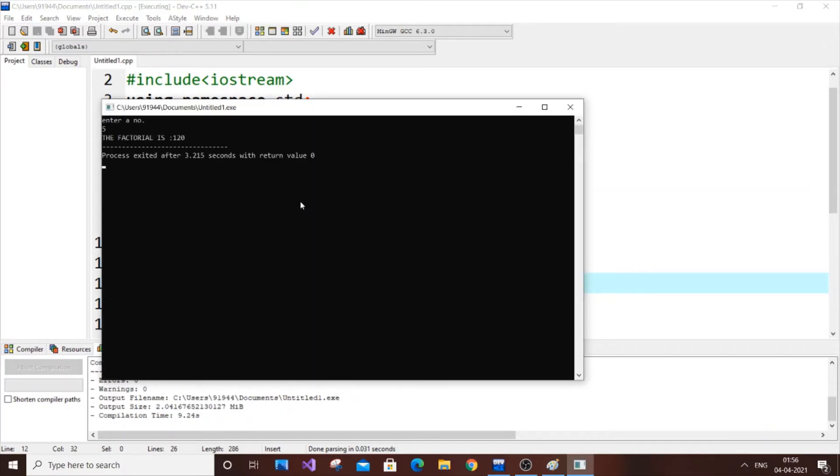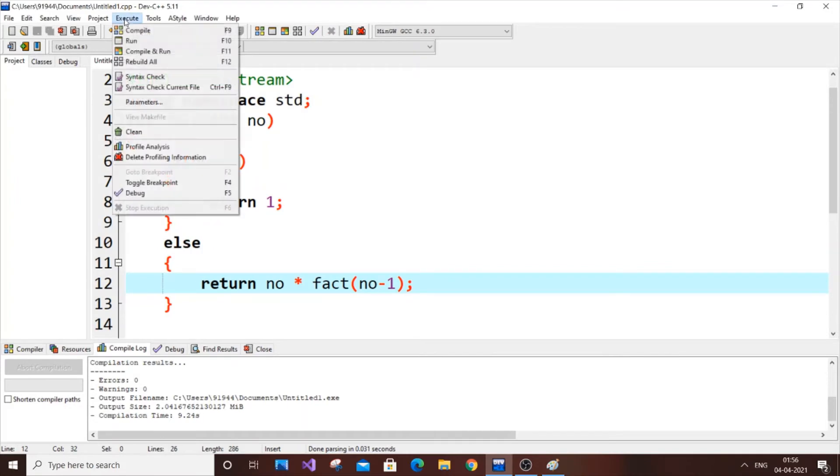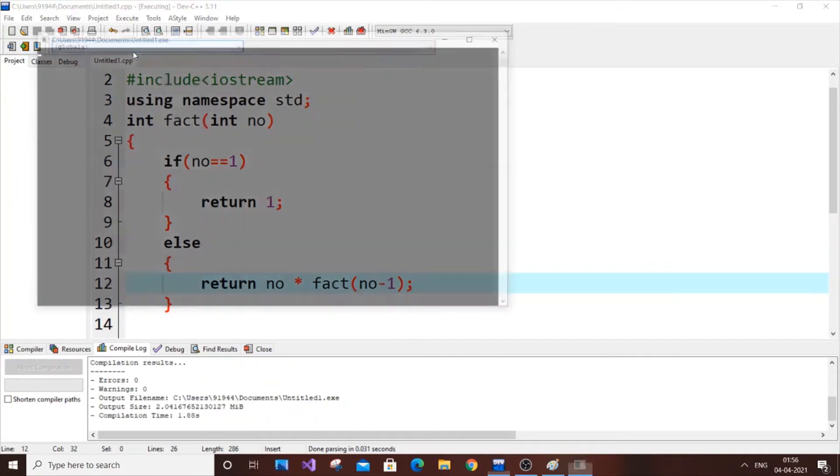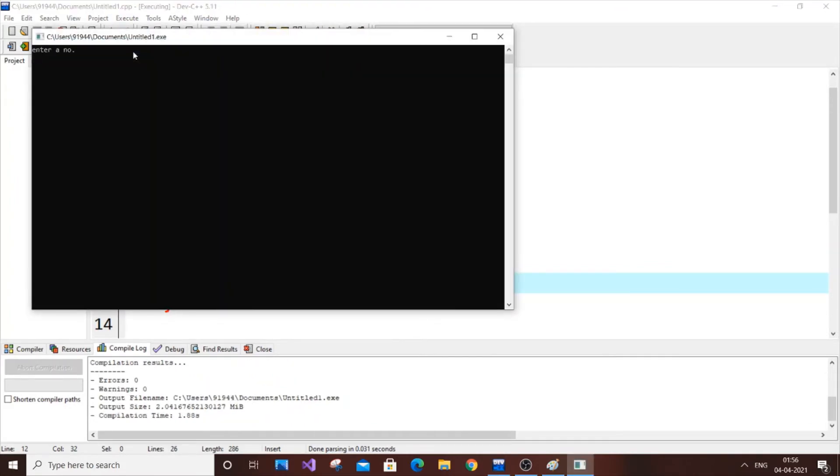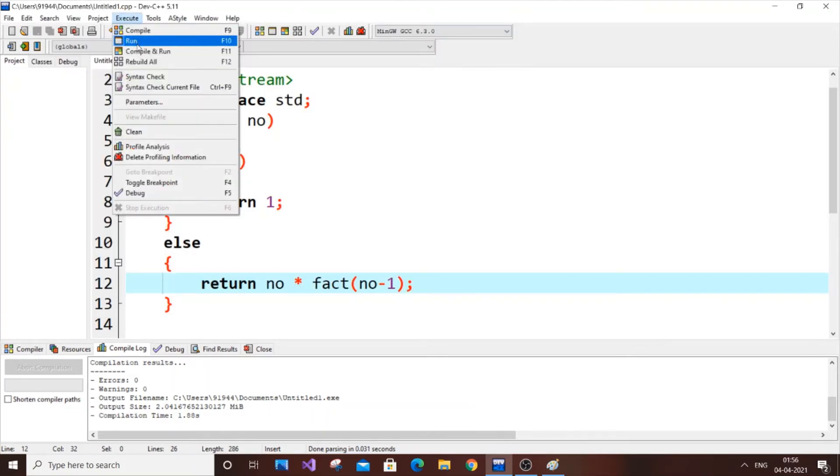And if I put six now, I will check for six also. I need to get 720, okay, so it's working really good. So if I put one, I need to get one. Okay, so it's working really good.